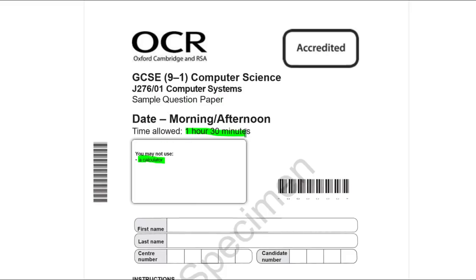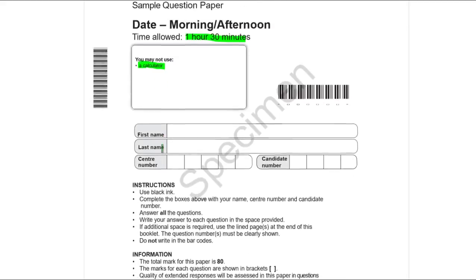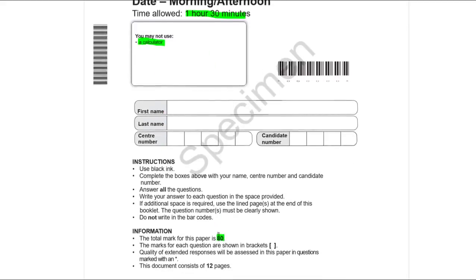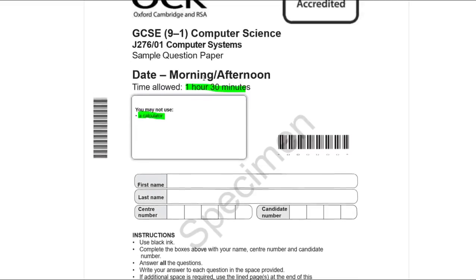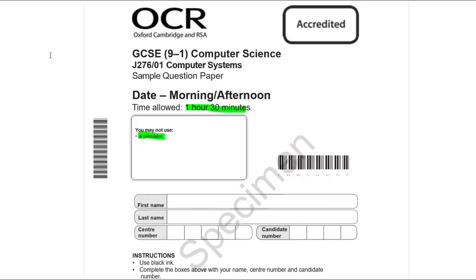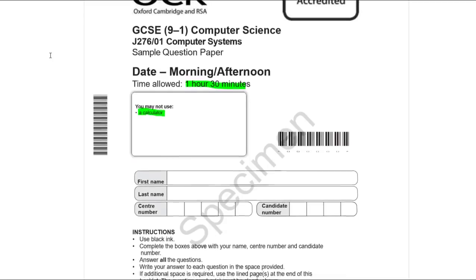The exam is an hour and a half long. You can't use a calculator, though there's barely any maths in this paper anyway. Paper 1 is a more theory-based paper — both papers require lots of theory, and I have a complete set of videos covering all the theory needed in two different playlists on my channel. This paper has a lot of longer mark questions requiring more writing.